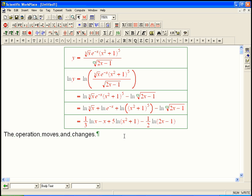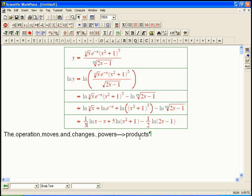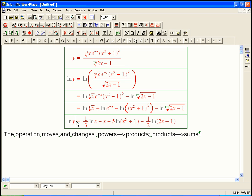Don't go too far with this though. For example, the log of a sum — there's nothing we can do with that. What happens with these operations is: powers turn into products, products turn into sums, and quotients turn into differences — complicated to simple. Sums are more basic than products. There's nothing simpler a sum can turn into. Similarly, the log of a difference — you can't do anything with that. But we've still made this much better.